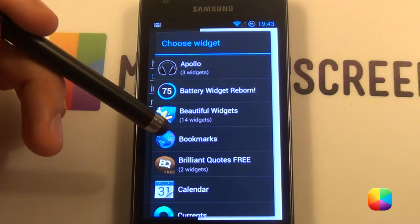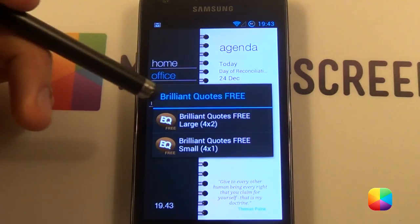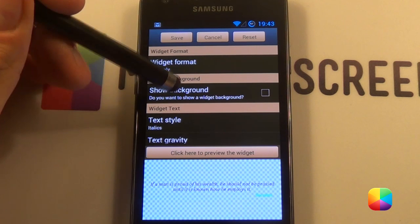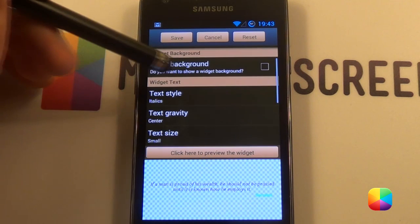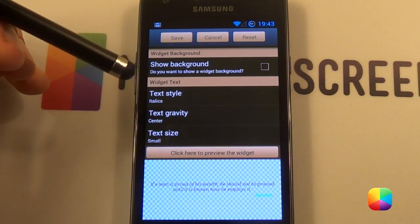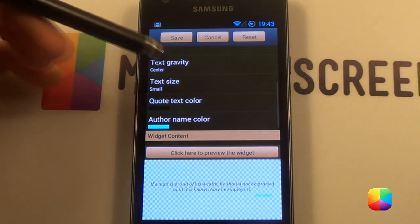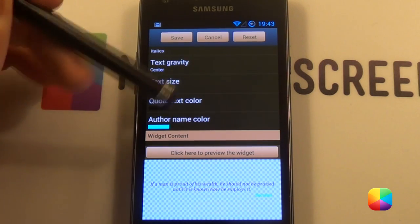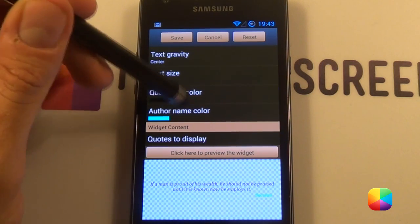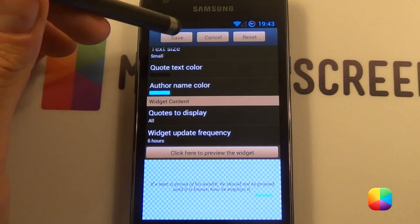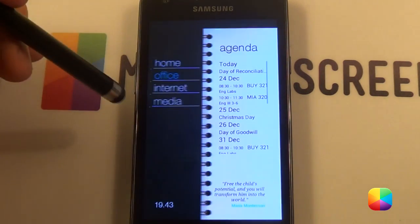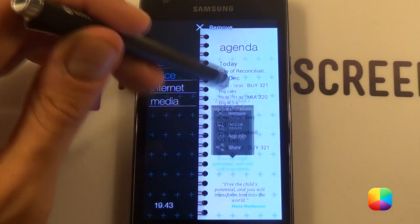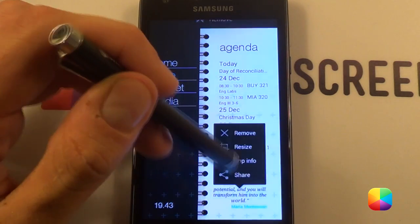The widget at the bottom is called Brilliant Quotes Free — great little app. The 4x1 was used. You want the widget format to say text only, take off the background. Text style was italics, text gravity was center, text size is small. Quote color is black, author name was this pretty little blue. Then just click save — quite an easy one. You just need to resize it and it'll look just like that one. That is our office done.